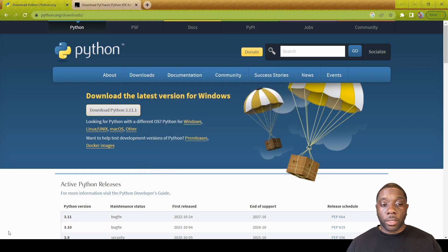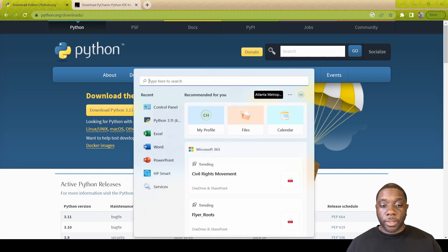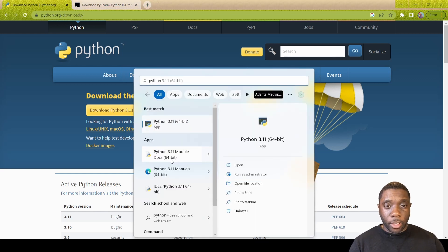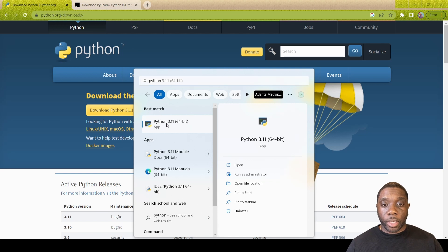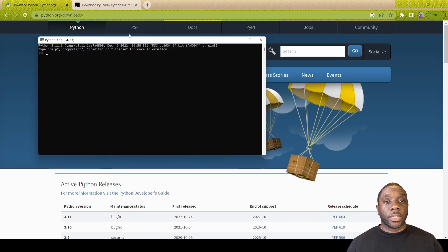The setup was successful, so it has officially downloaded. We're going to go ahead and hit close here. You can search for Python by just simply going to your search and typing in Python.